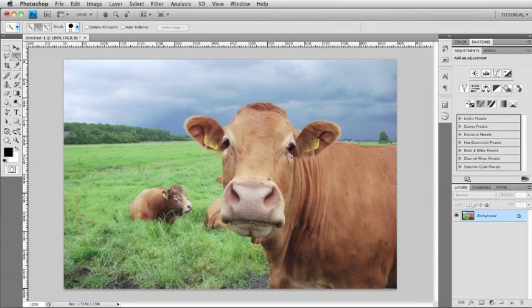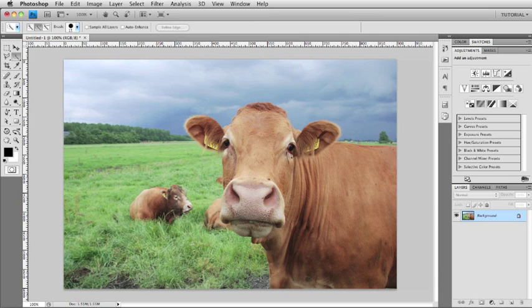Hey everybody and welcome back to another episode of the Photoshop Quick Tips Podcast. My name is Justin Seeley and I'll be your host. In this week's episode we're going to be taking a look at how to blur your background while keeping your foreground in focus simulating depth of field.